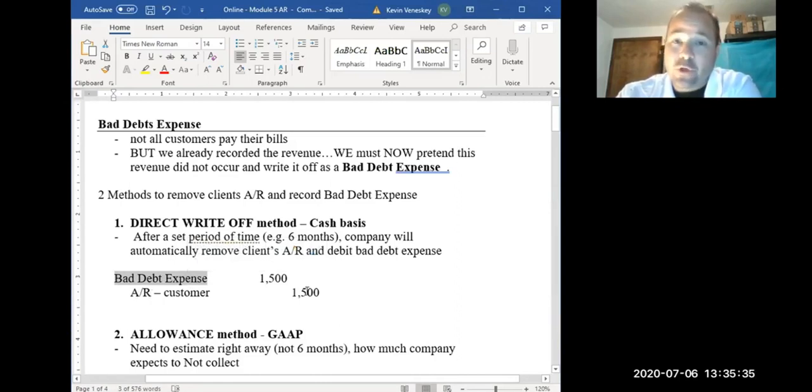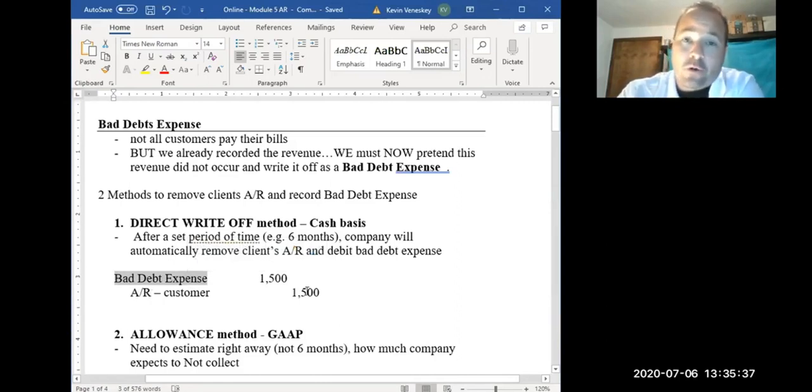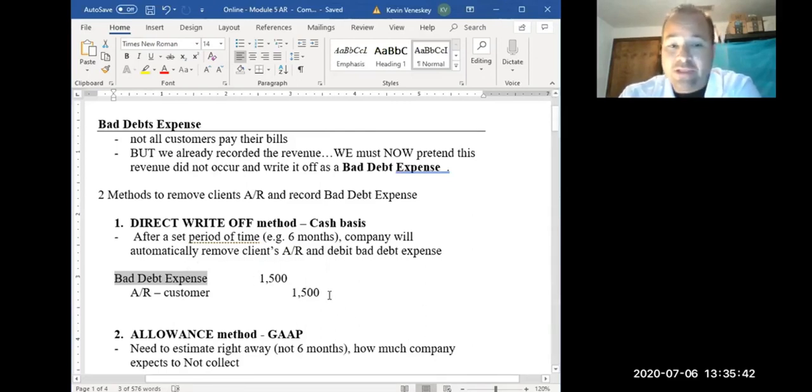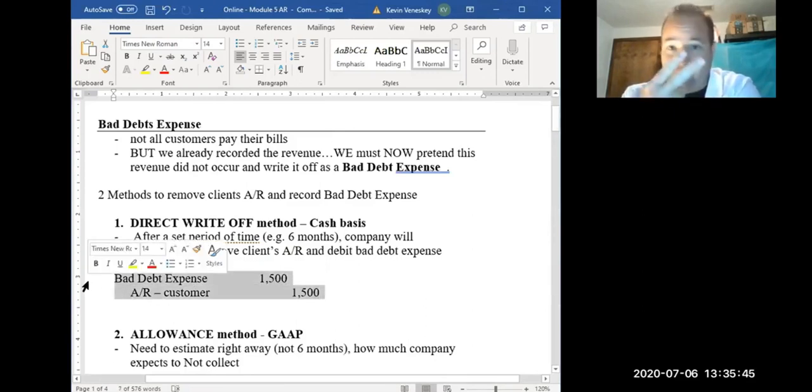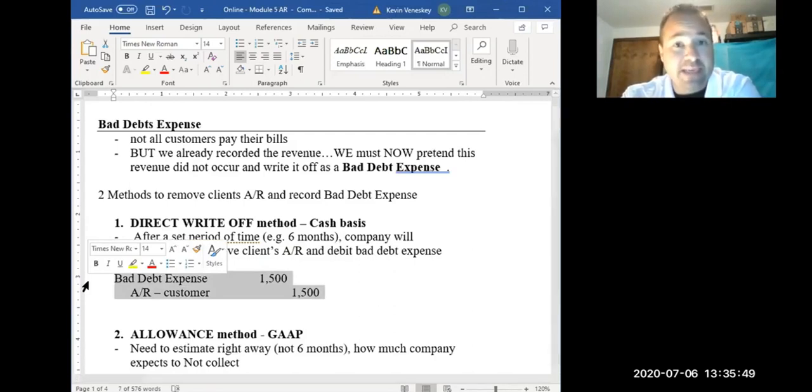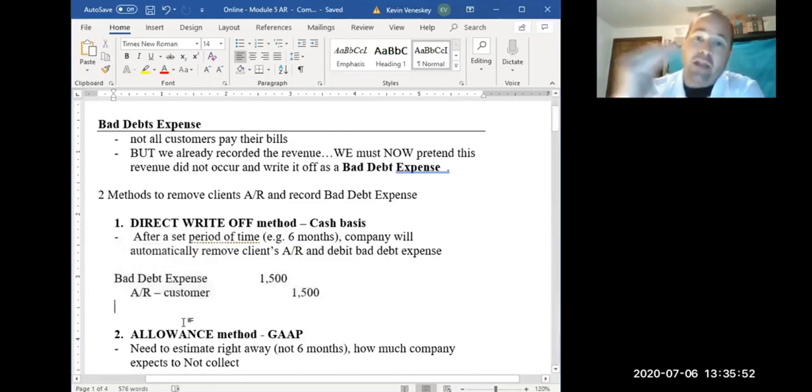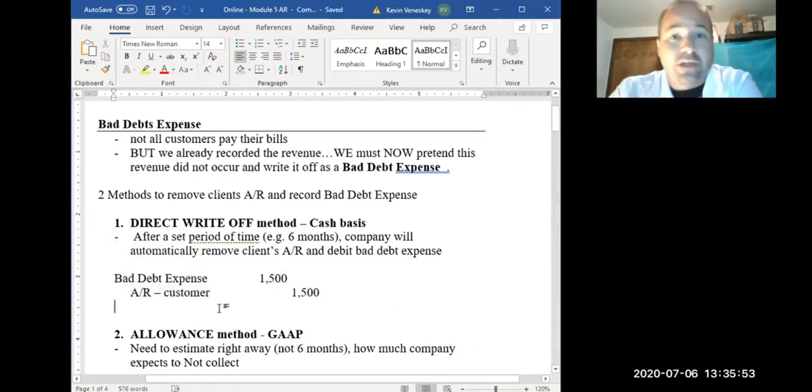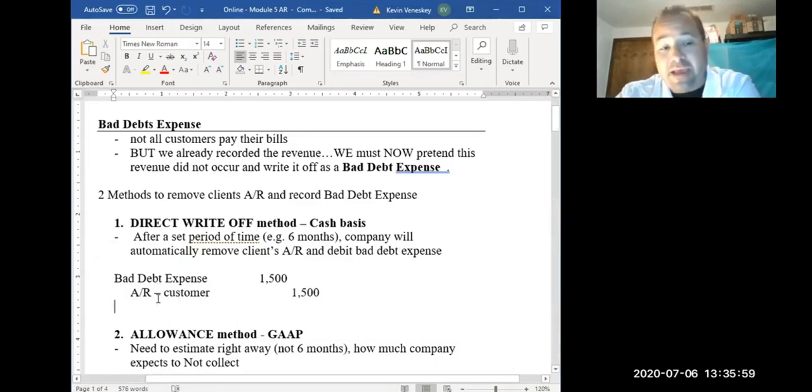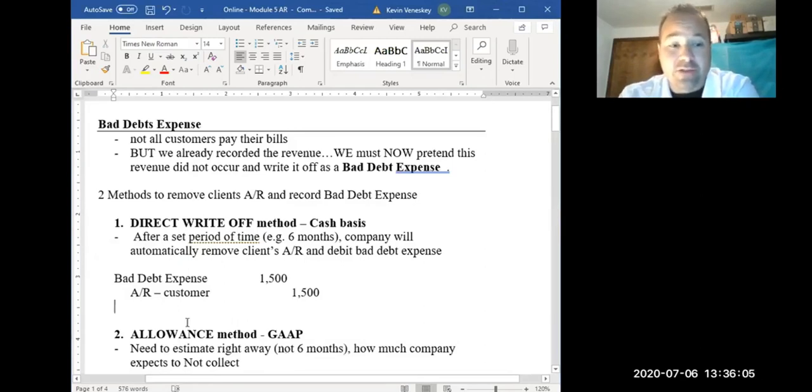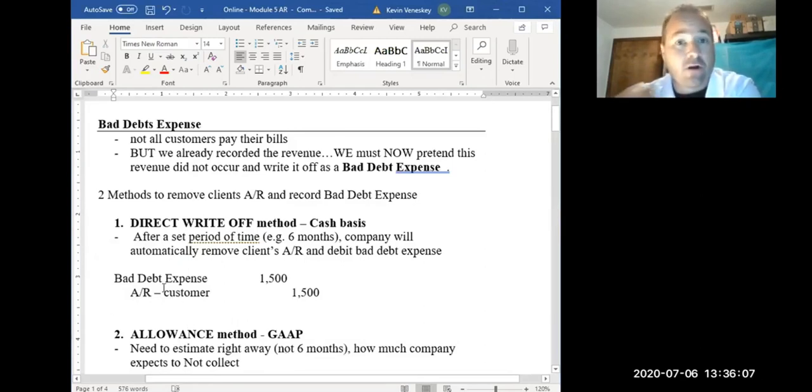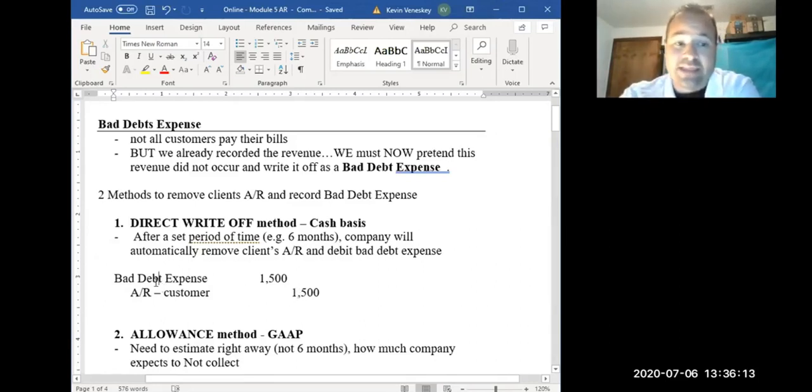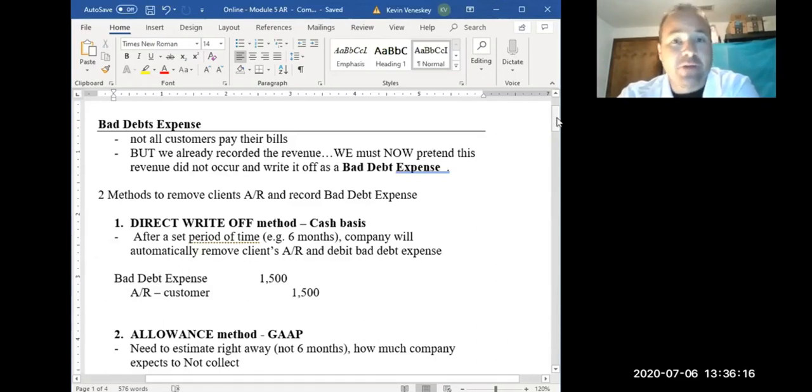If they ever do in return pay us, as we'll see in some of the homework problems later on, all we need to do is just reverse this entry. Just flip it if they end up paying us later on. And then simply do another entry to show that they've paid on at least some of their bill, if not all of it. So we would flip it, and then we would have debited cash and credited the AR again. So eventually we are getting rid of the AR, hopefully slowly, if not all of it, if they end up paying us later on after we've already taken the bad debt expense.